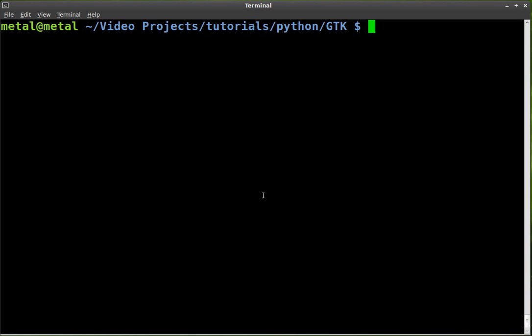Today in our GTK Python tutorial, we are going to be looking at error message dialogs. Now there's a number of different preset message dialogs, informational and error and a few others. And today we're going to be looking at the error one. So let's get started.